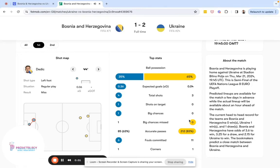In this video we're going to give a quick demonstration on how to use the free XG predictor tool. We'll take the Bosnia vs Ukraine game from Thursday evening and go through each stage of the game to see how easy it is to identify opportunities using XG.